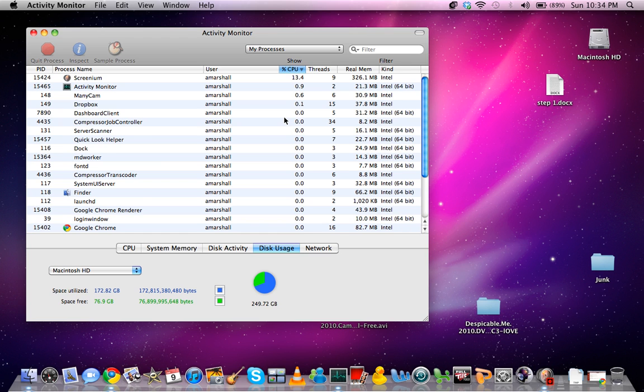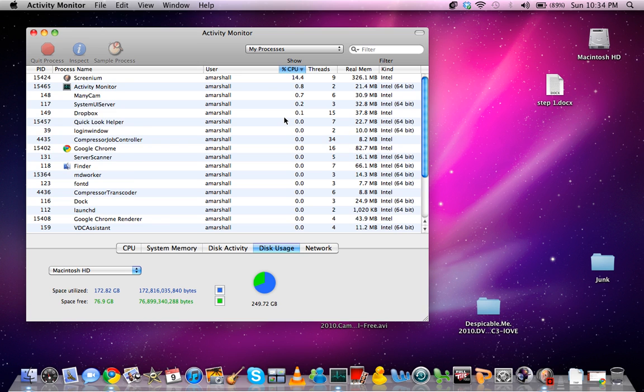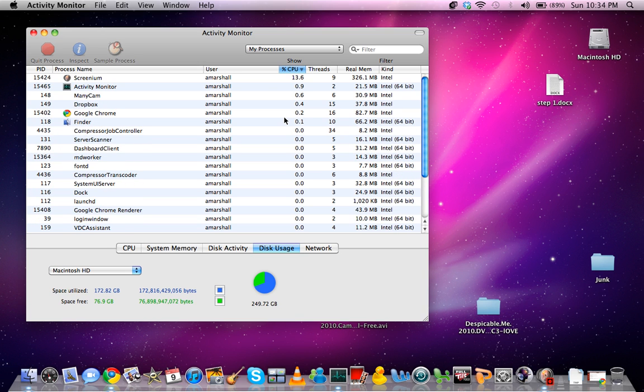And the same thing is going to happen over and over again. It's going to build up in that Downloads folder because people are too lazy to go in there and delete it every time, or you don't have the time.